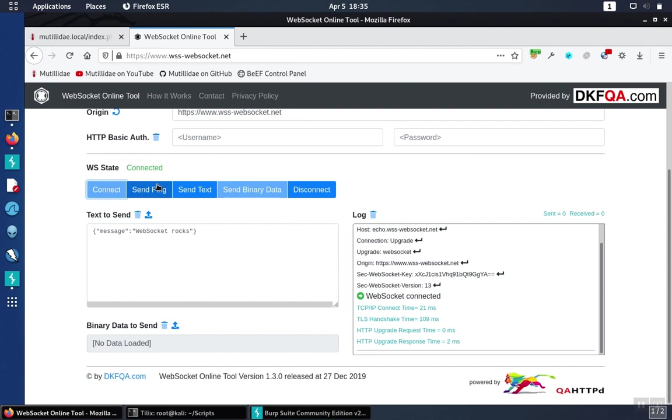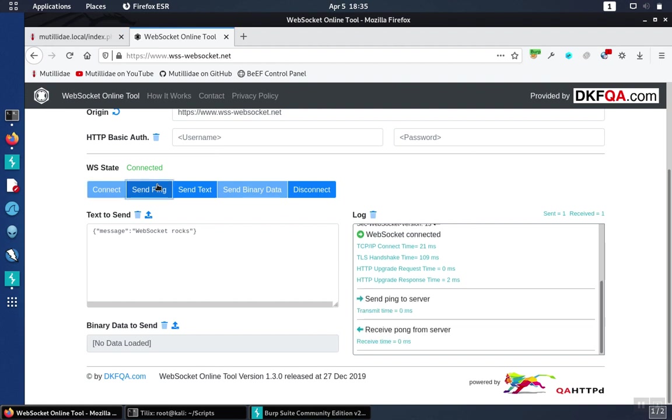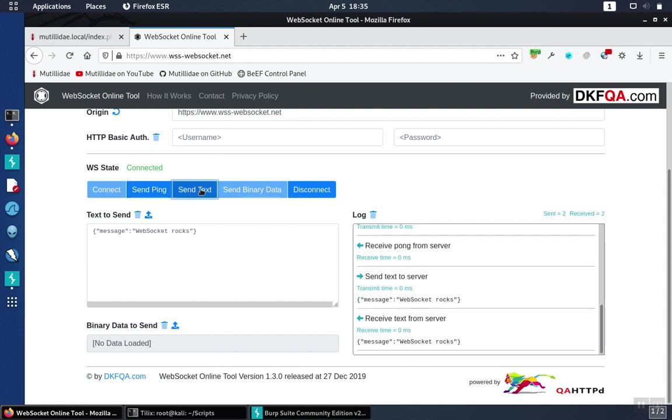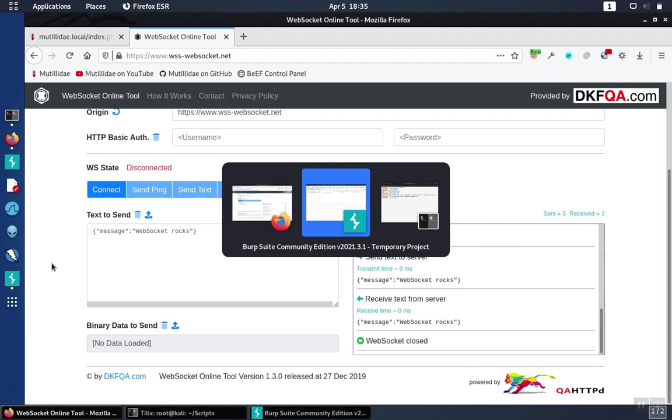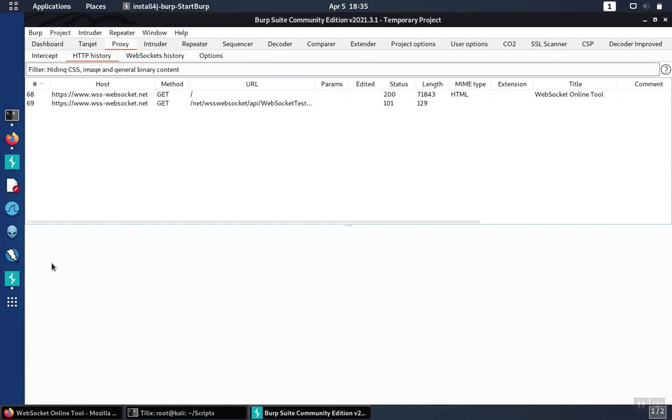We'll send a ping message. We'll send some text. And we'll disconnect. Now let's go over to BurpSuite.